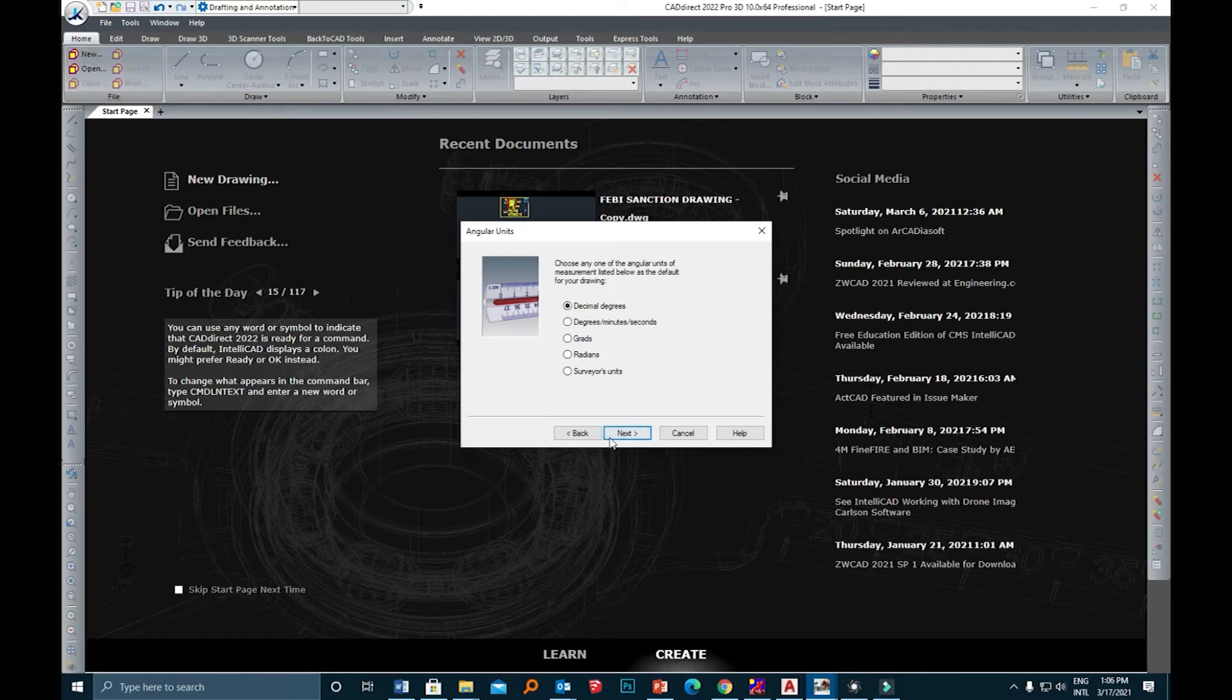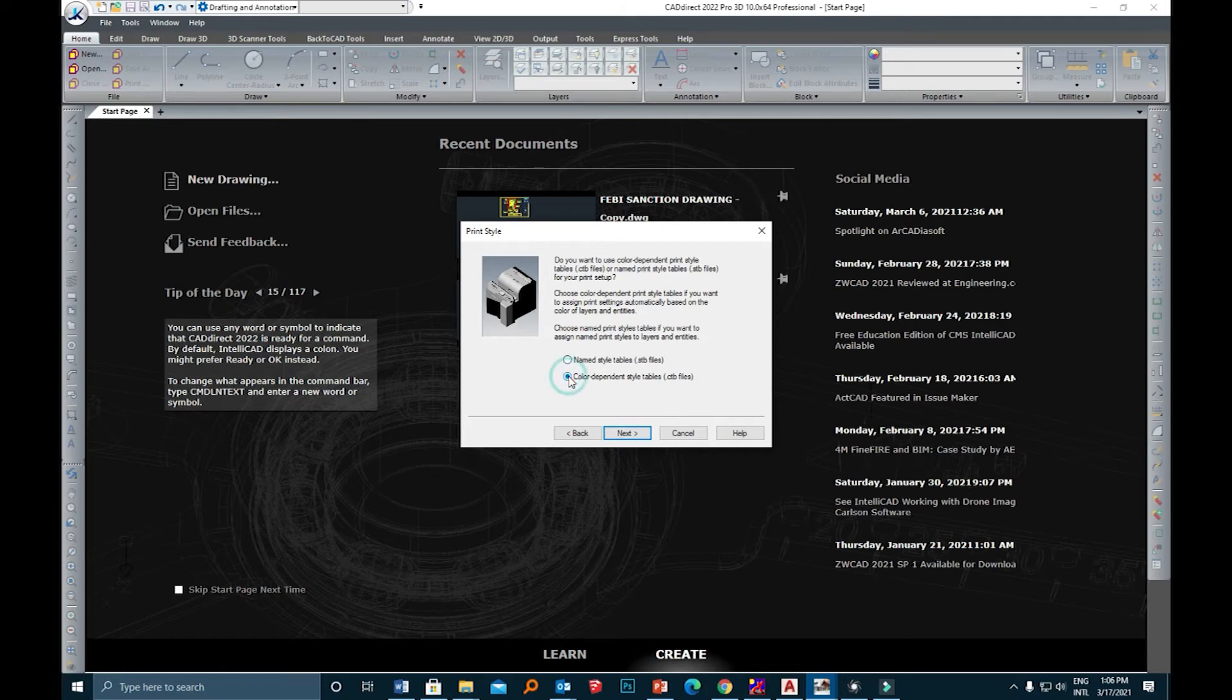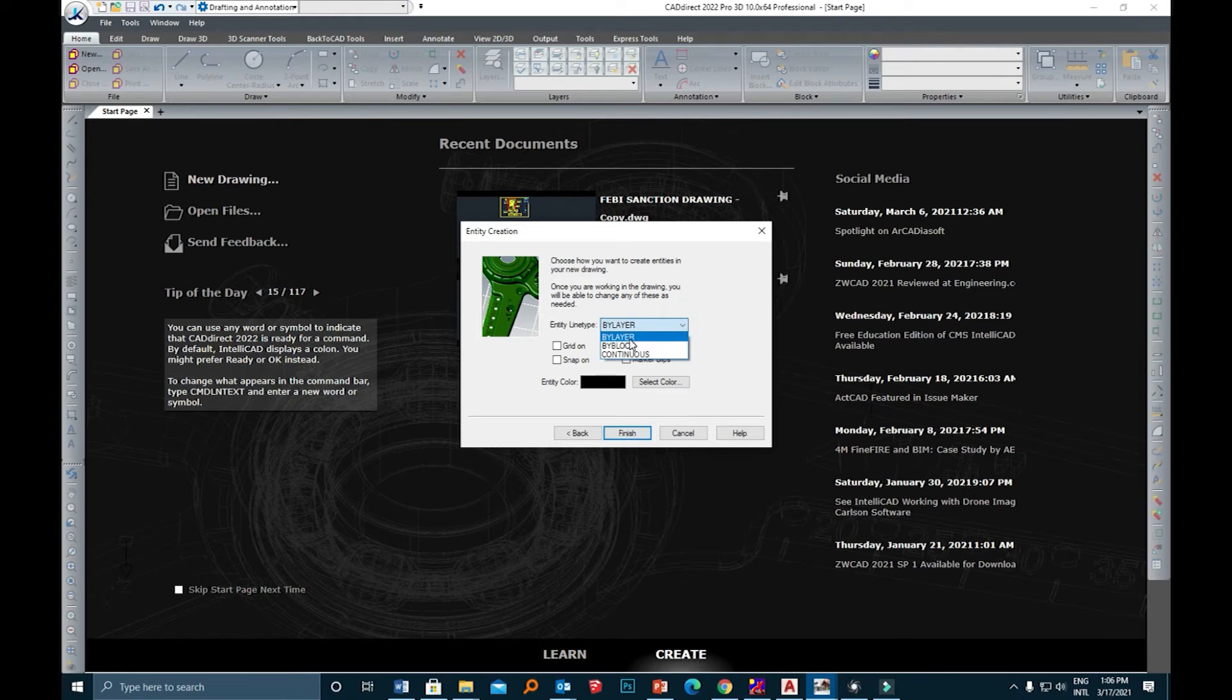Now you can choose your radial dimensions. You can use a special table for printing which is CTB or STB. It's better to use CTB as STB is only compatible with old AutoCAD. Click Next. Here you can use the line type which is by layer and switch the grid on, snap on, and marker glitz.